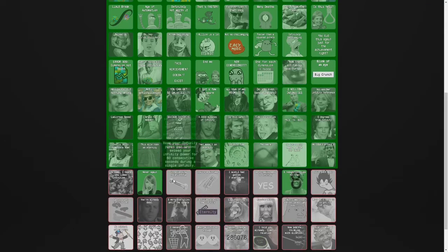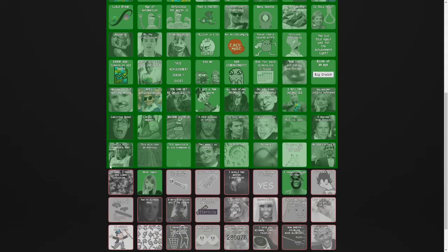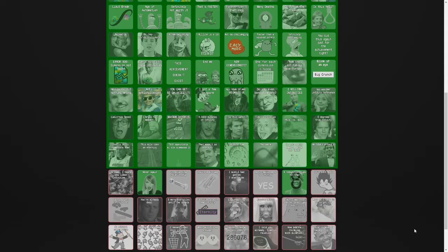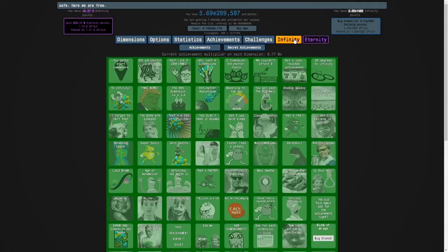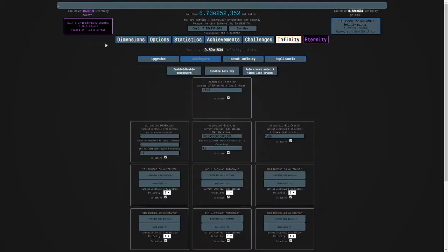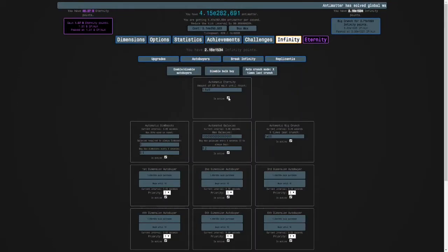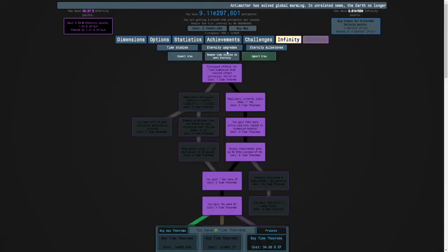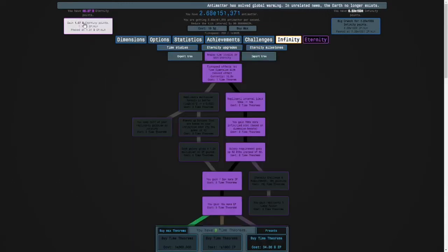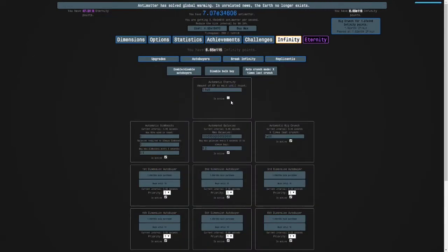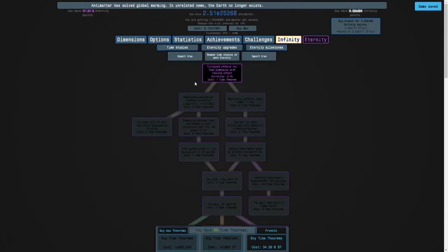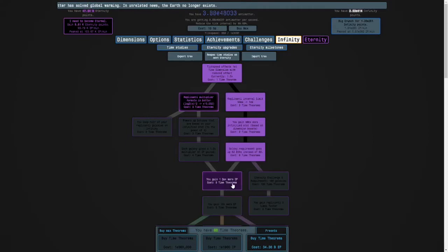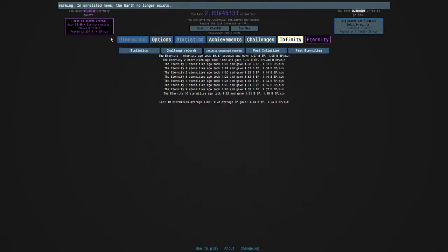So, we'll do some of these achievements a little bit later. I'm looking at these, and it looks like they're not really possible yet, but they'll be possible soon. So I'm going to do a long run for Time Theorems. I'm going to respec, and then turn this on. Get these studies, because why not? And then do 10 quick eternities.